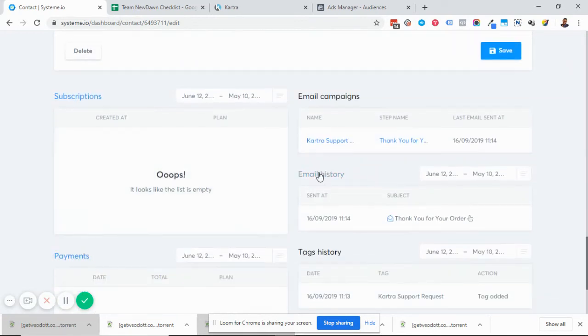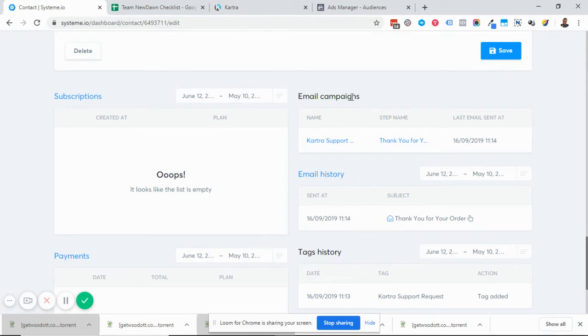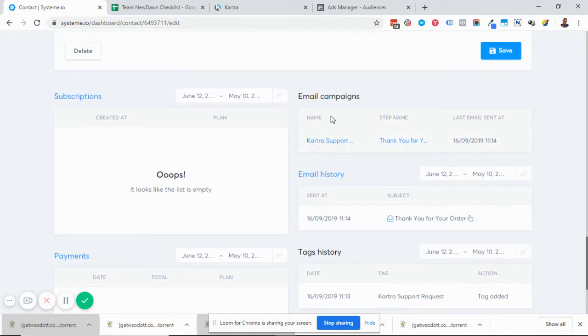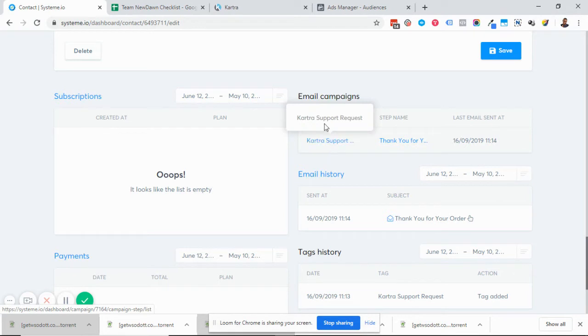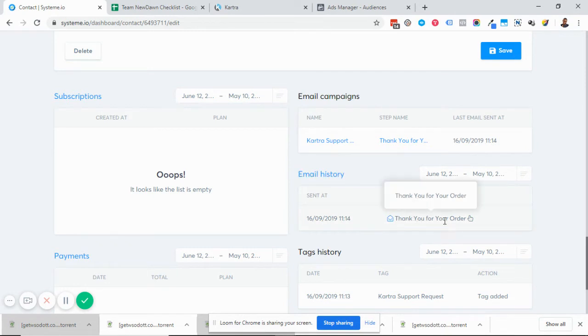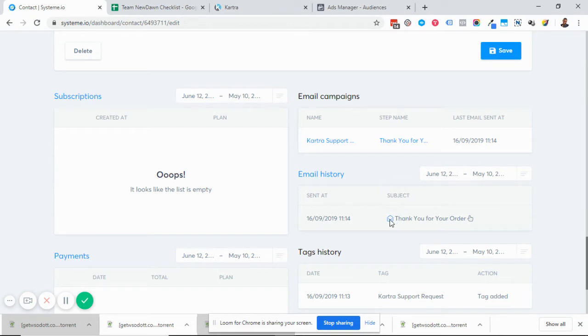You'll see email history and email campaigns. Email campaigns will show you the campaigns that this lead has been added to. Email history will show you the emails that have actually gone out to this lead and if they've opened them or not.